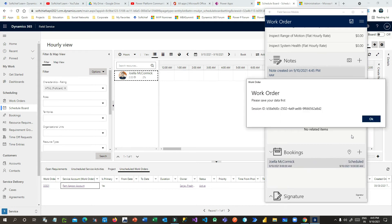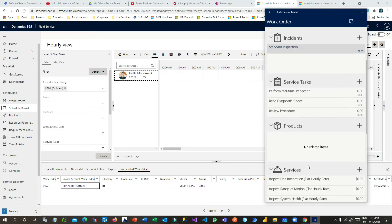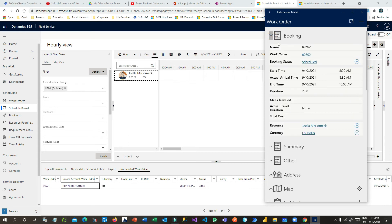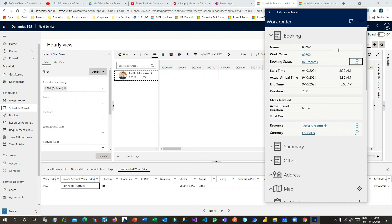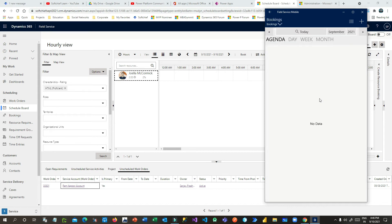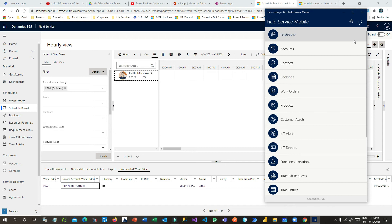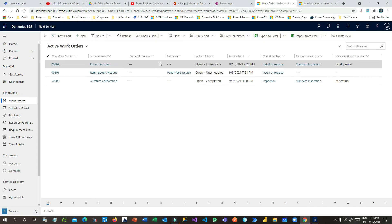Now he has to change the booking status to Work in Progress. In the booking he can change the status to In Progress and save it. As soon as it is synchronized it is saved and the status will be updated back to the server. If I go to the work order on the server side, you will see the status is updated as In Progress.